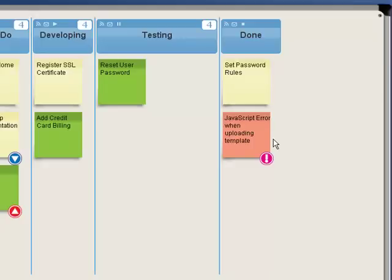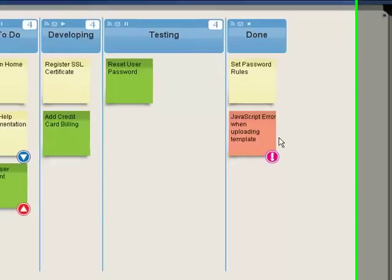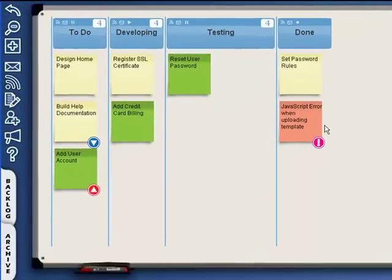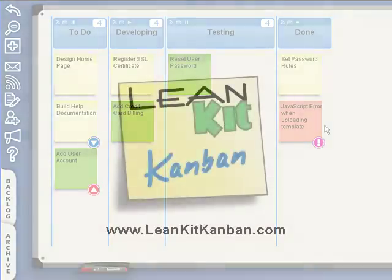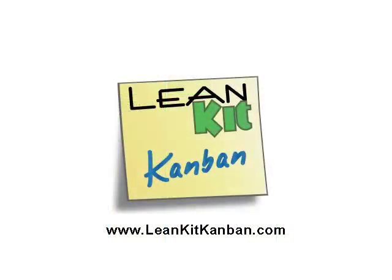By visually representing priority on our boards, we make it easy for all team members to focus on the important task at all times, thus ensuring that we deliver the most business value as quickly as possible. To start using LeanKit Kanban in your organization, sign up for a free account at LeanKitKanban.com today.